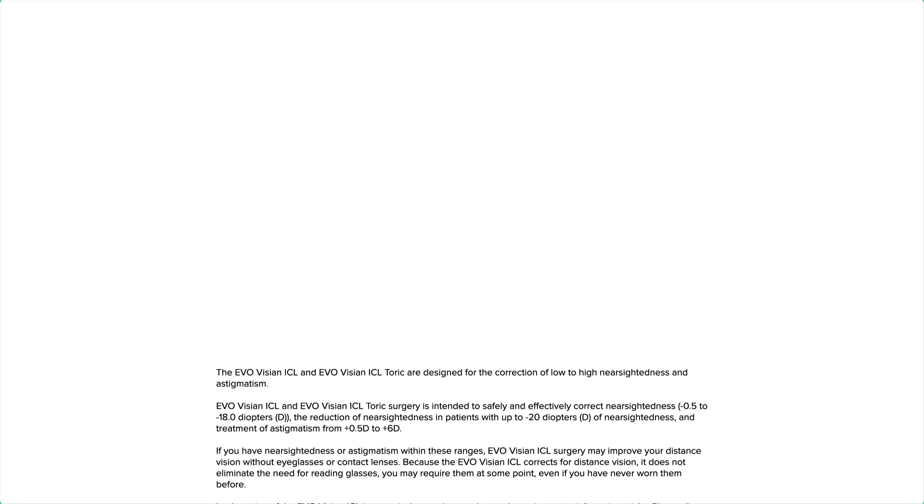EvoVizion ICL and EvoVizion ICL Toric surgery is intended to safely and effectively correct nearsightedness, the reduction of nearsightedness in patients with up to minus 20 diopters of nearsightedness.